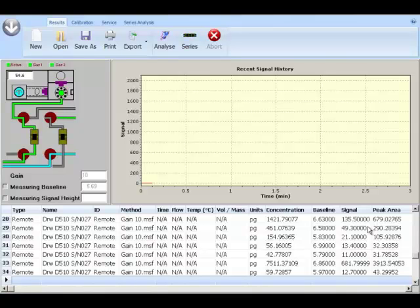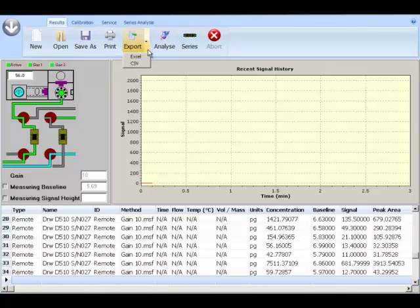On the results page, that is the main operator screen where the user can view, save, print and analyze samples, the ribbon bar is at the top and the data can be exported in Excel or CSV.